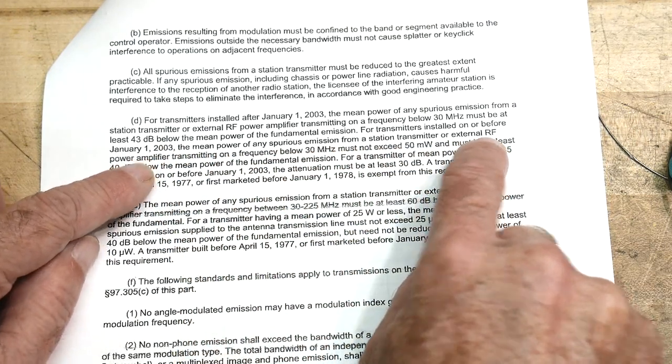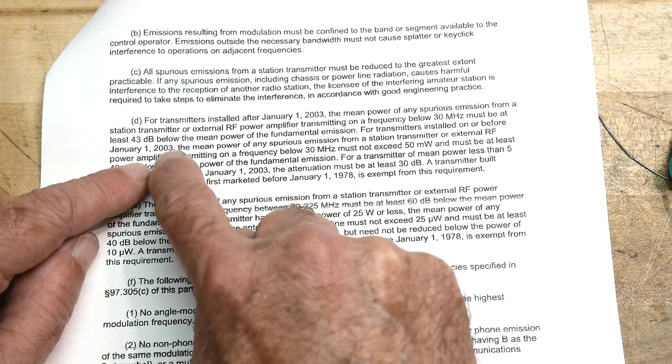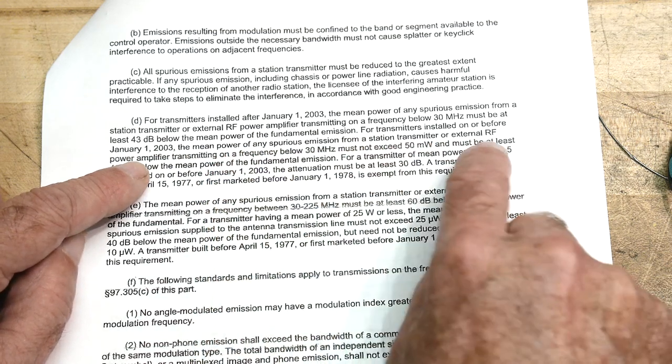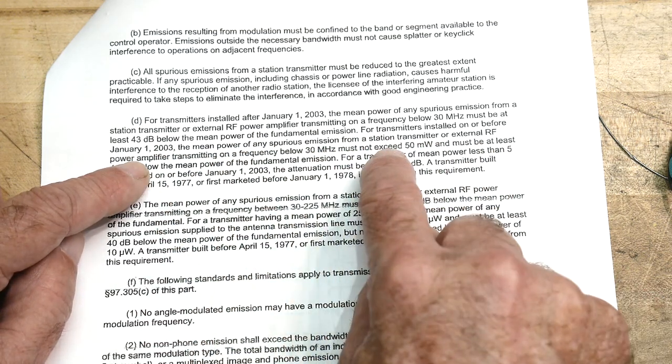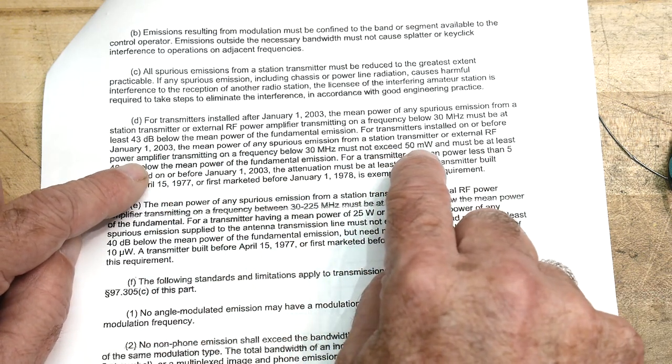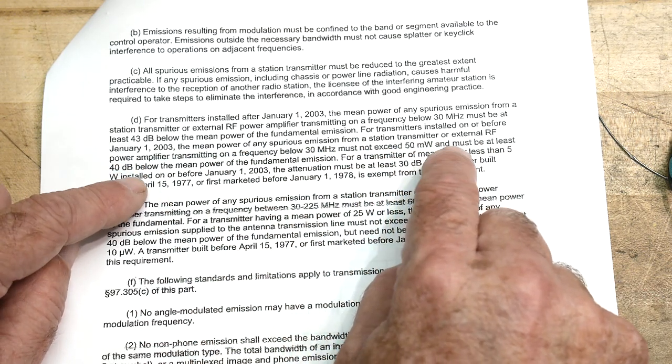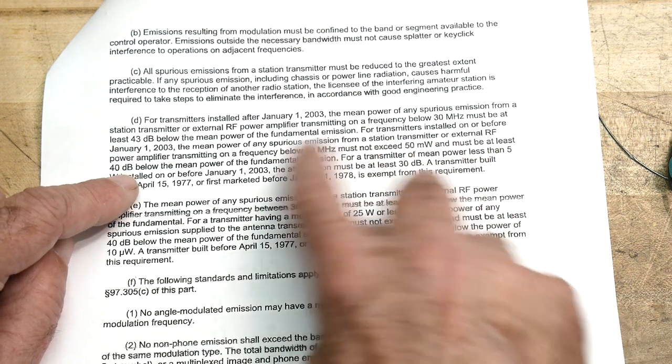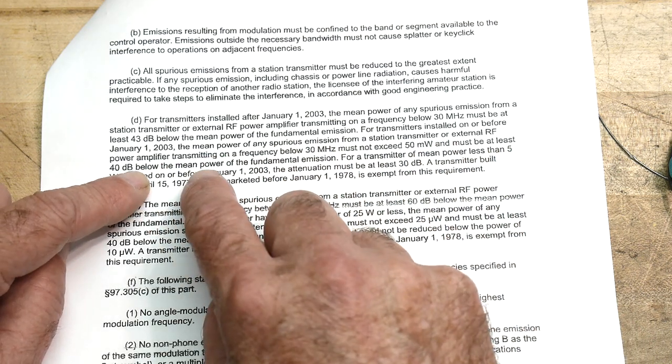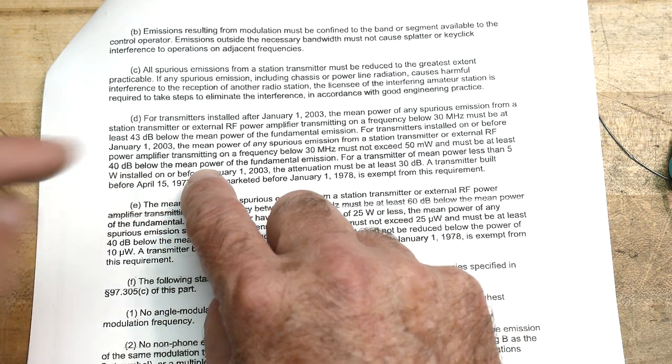Now we were only minus 20, what were we, I wrote it down, we were minus 20.7, 21 dB down and we're supposed to be 43 dB down. So it is not legal to transmit on this device right now, it is against the law. And it says must not exceed 50 milliwatts and must be at least 40 dB.